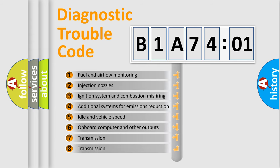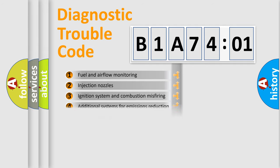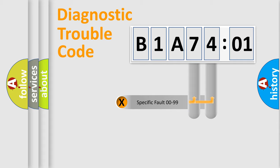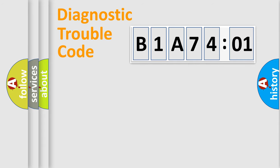The third character specifies a subset of errors. The distribution shown is valid only for the standardized DTC code. Only the last two characters define the specific fault of the group.